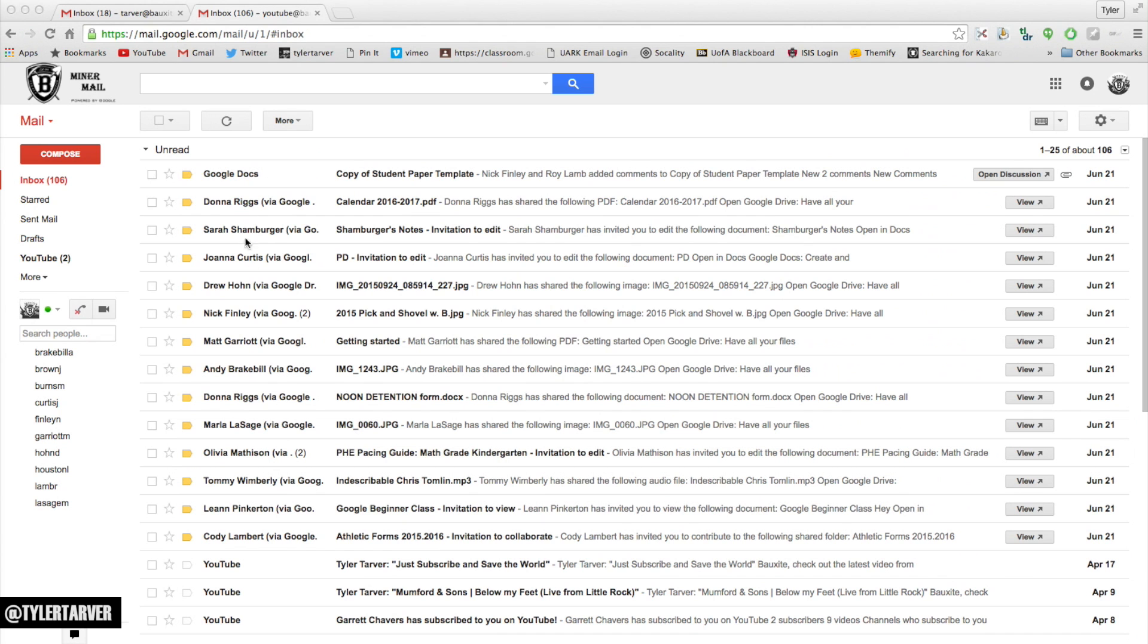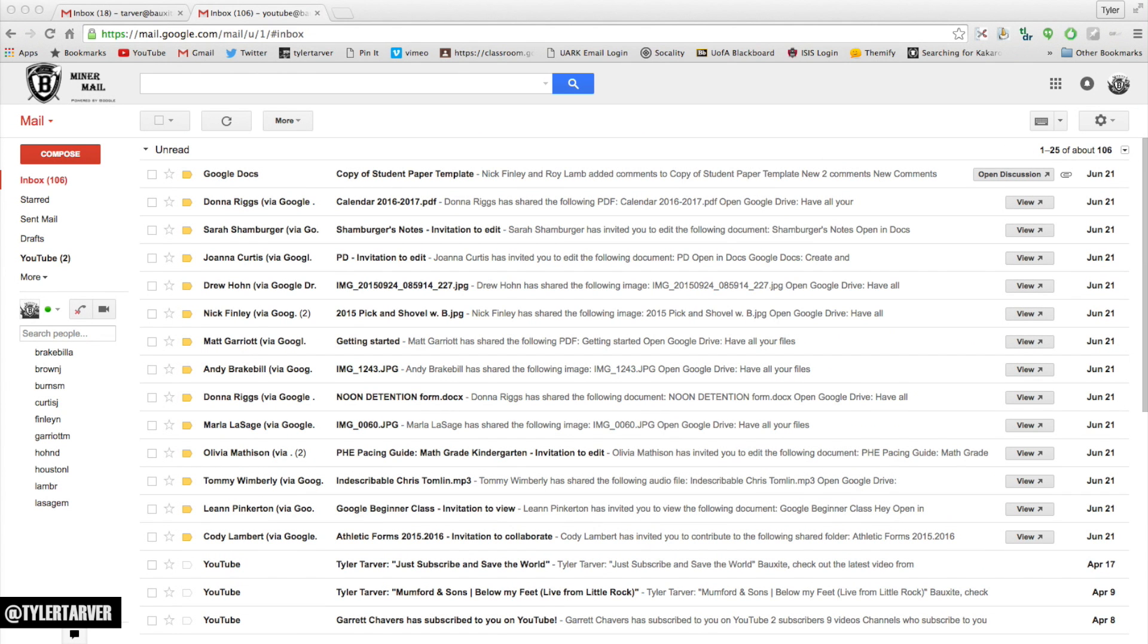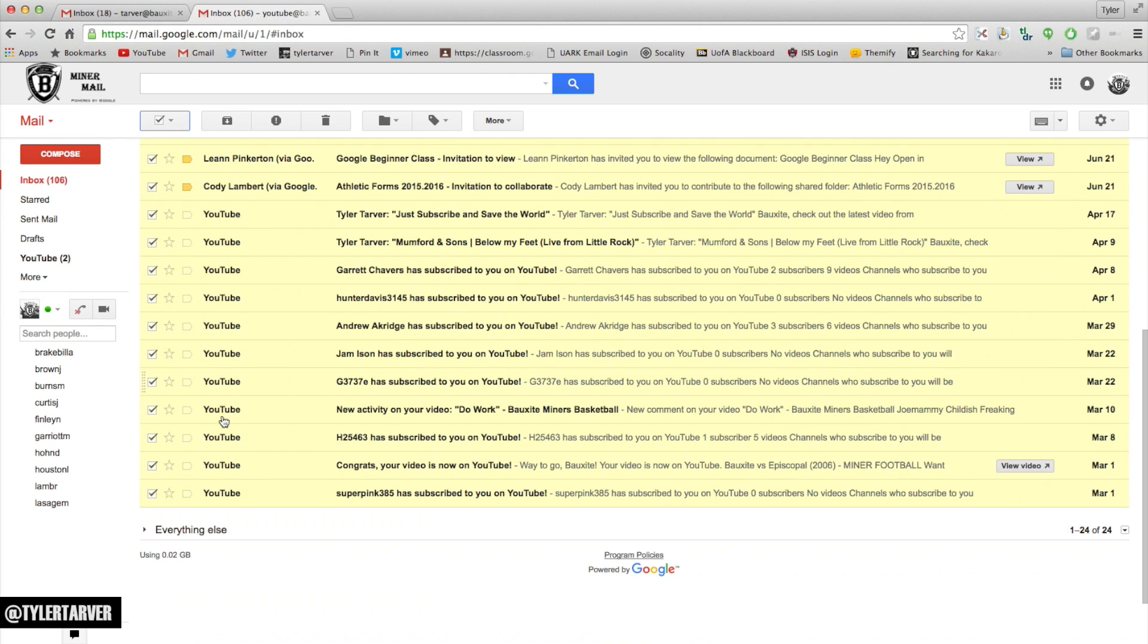If you want to select all of your emails that appear on the page, which is usually around 20 or 25, you can tell from right here - 1 out of 25, about 106. Say I want to select all of these. Up here, you see this little box with the arrow? I can click inside that box and it'll select all of the ones that they can see.